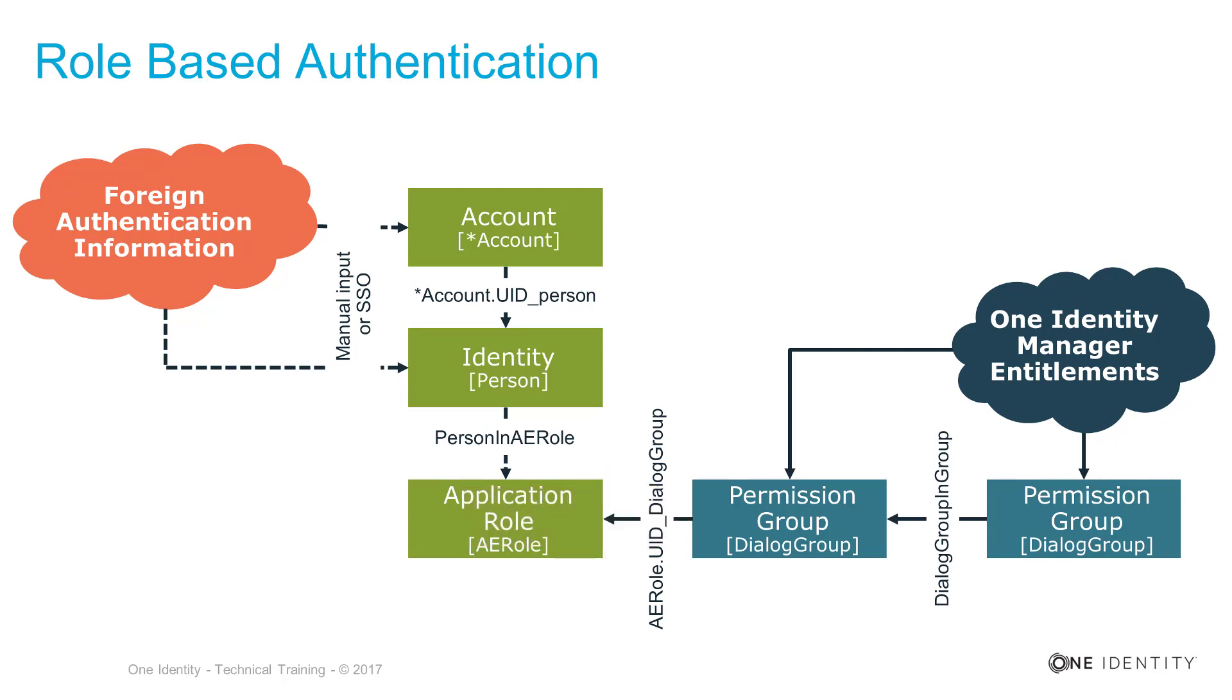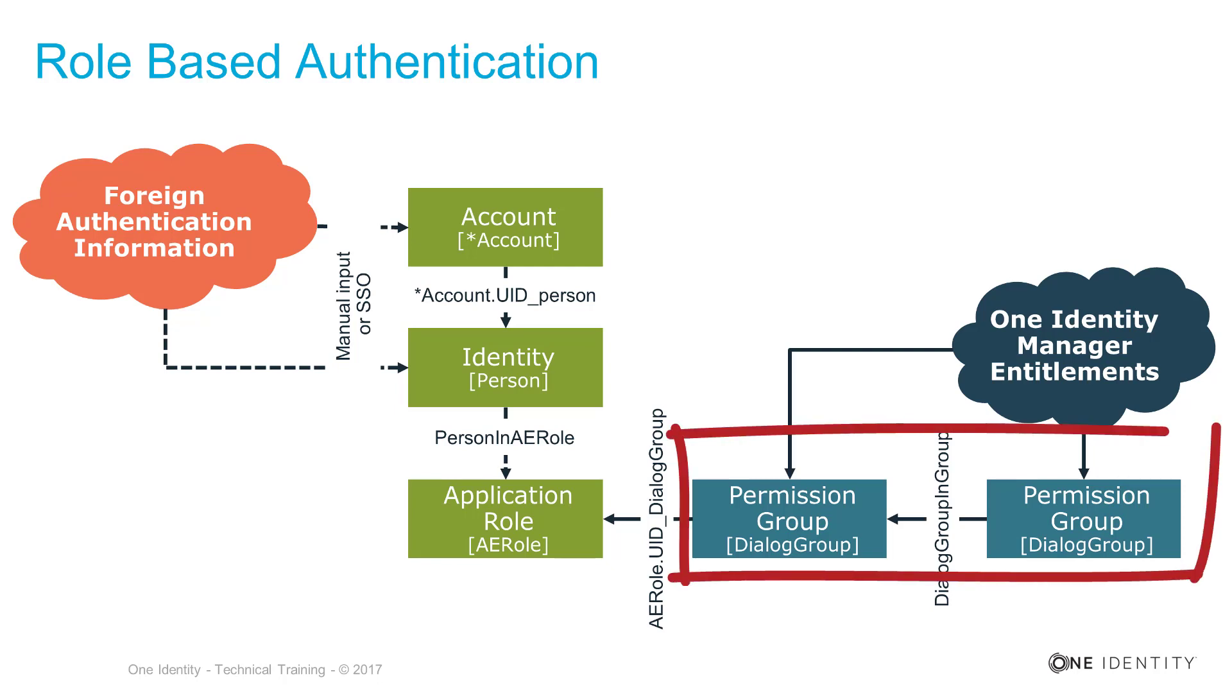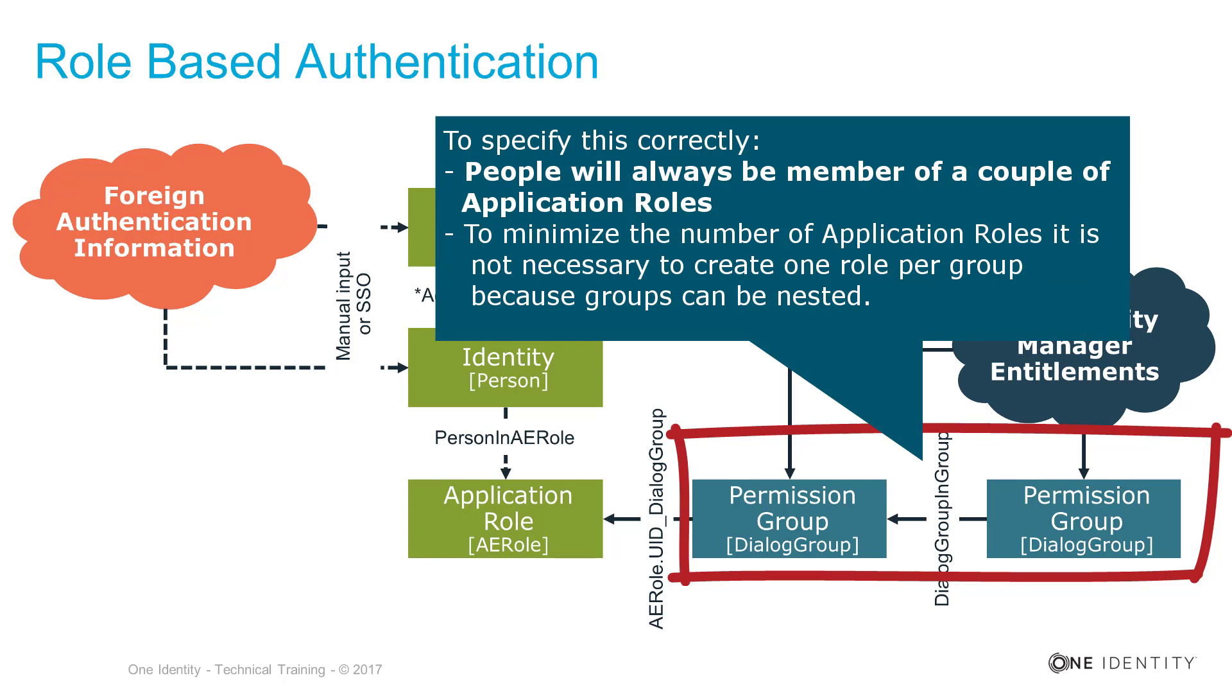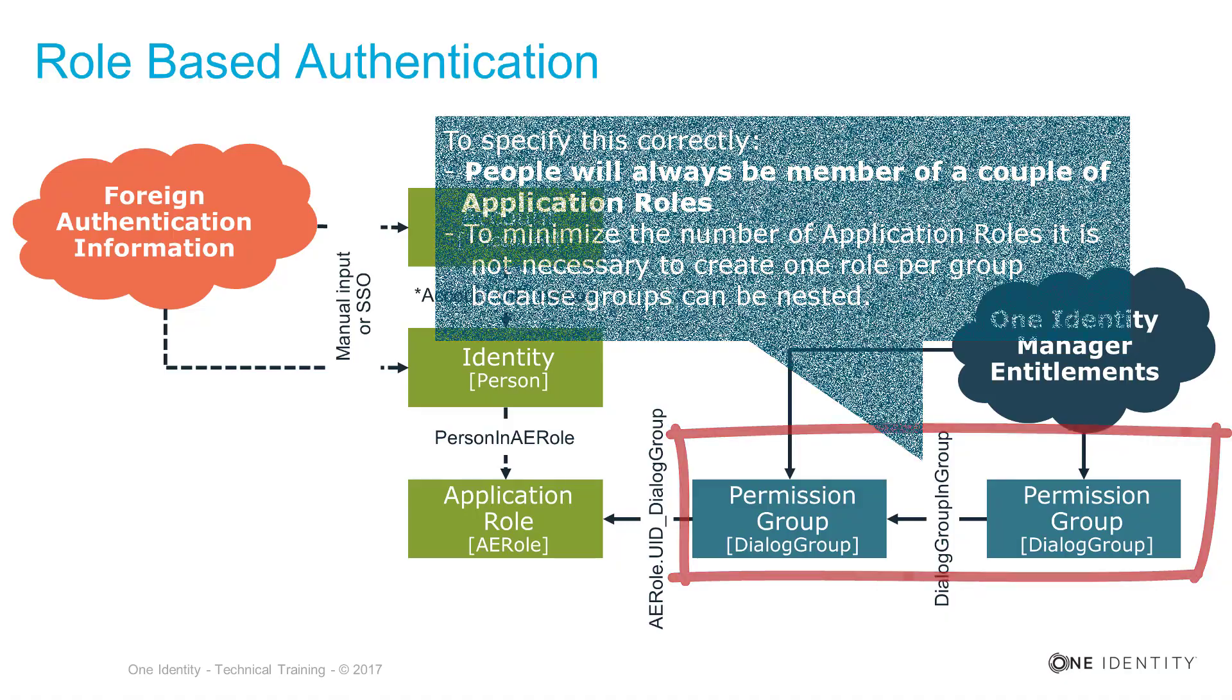One or the other thinks, knowing that and having different permission groups I need a lot of application roles. This is not quite the truth. The reason is permission groups can be nested, and with that you can have one parent permission group that holds all the other permission groups you need and you need just one role to get people in the right permission situation.